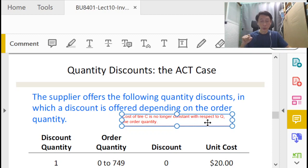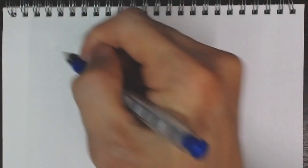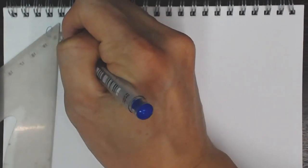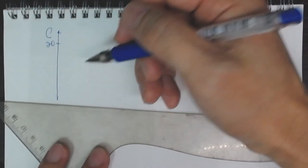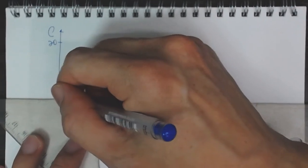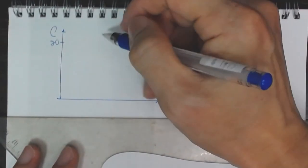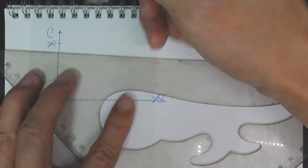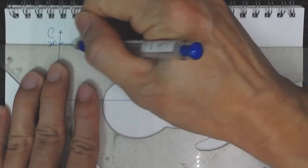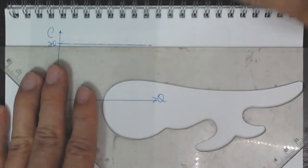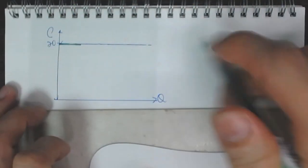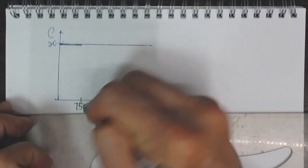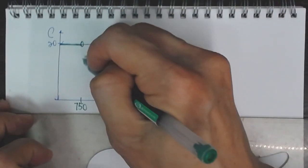Let's just take a look at what this means: that C is no longer a constant with respect to Q. Just now we had C, the unit cost, and it was basically $20 no matter how large or how small our order quantity was. So if we plot it, if we plot it against Q, large Q, small Q, our C basically was a constant.